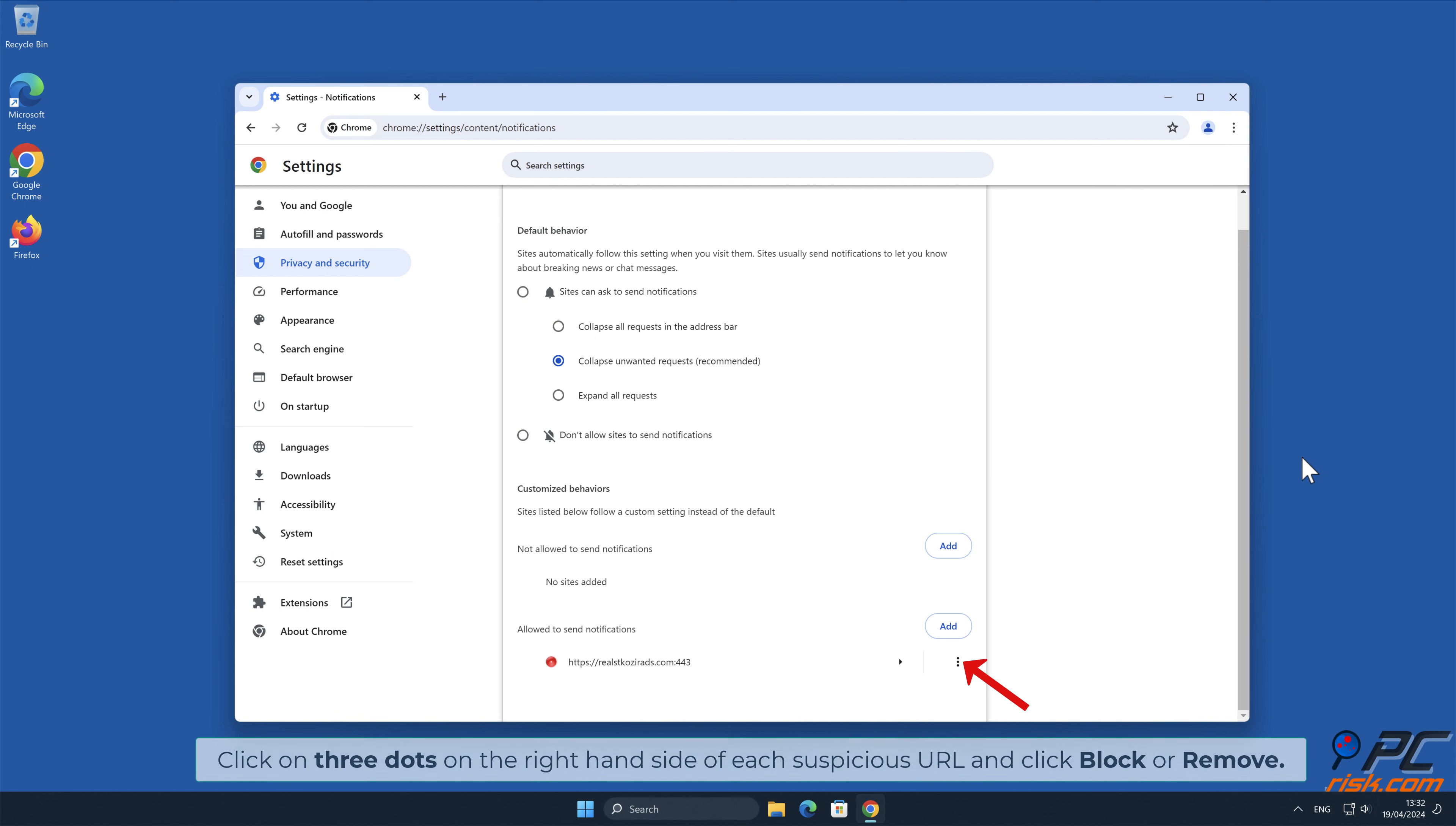Click on three dots on the right hand side of each suspicious URL and click Block or Remove.